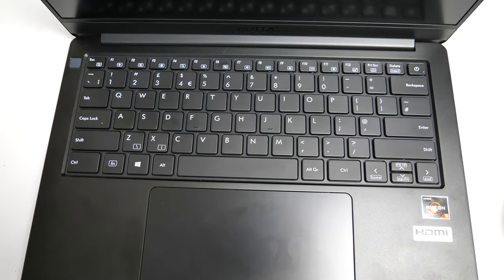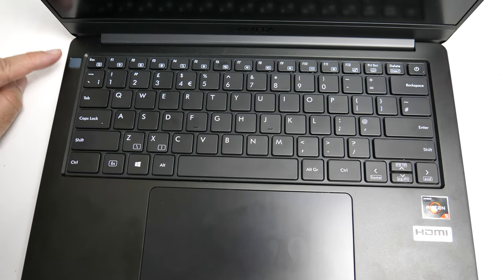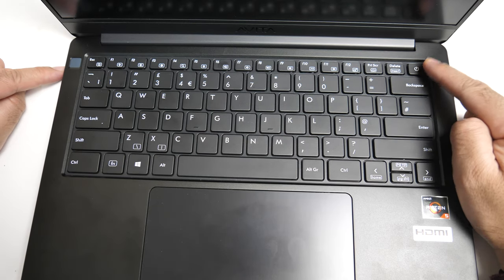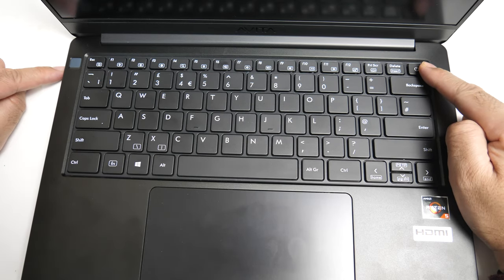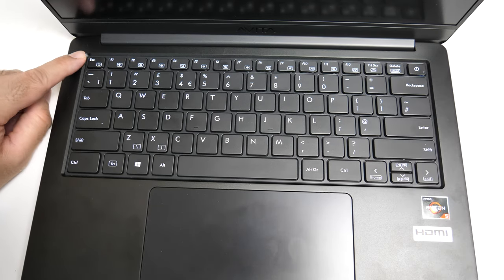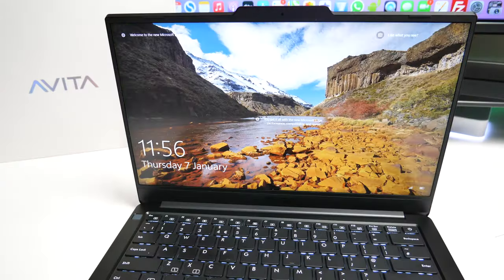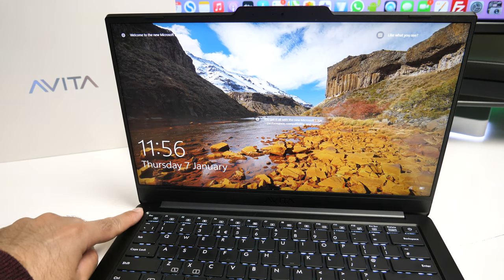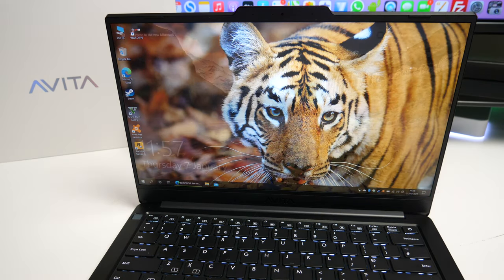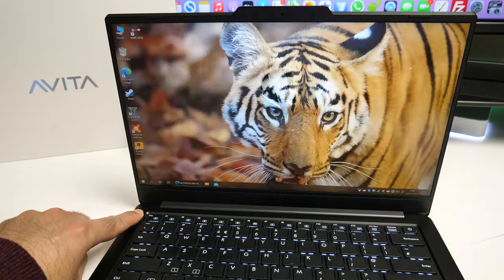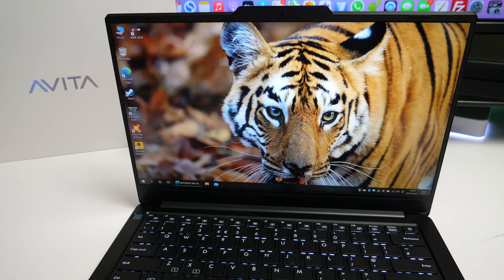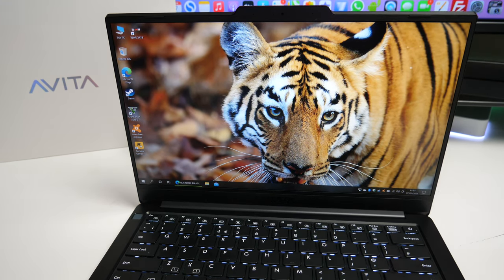Now this laptop also has a dedicated fingerprint reader on the left and you get a separate power button on the right. Now the fingerprint reader does a pretty efficient job at logging you in instantly, saving you valuable time and effort typing in your password every single time. So always a big fan of a fingerprint reader especially on Windows laptops.